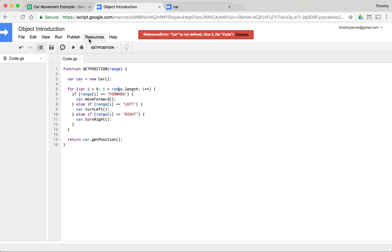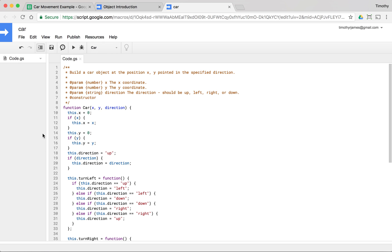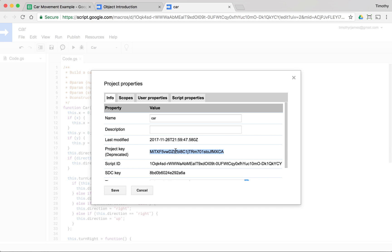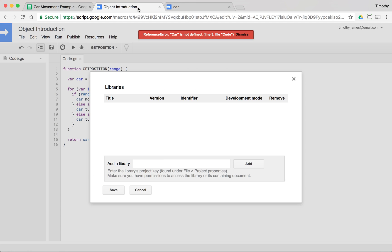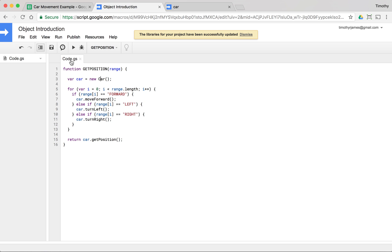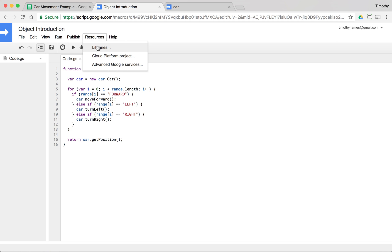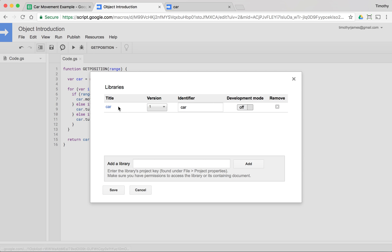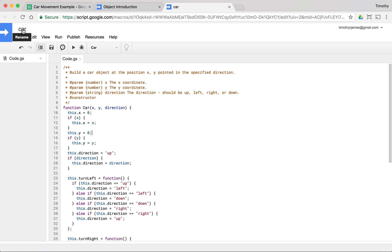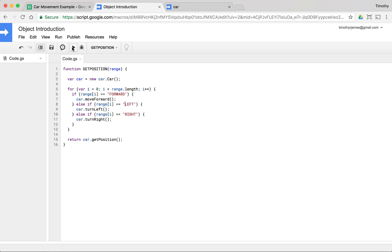Back in our object introduction file, we go to Resources > Libraries and add a library. We need the project key, so we go back to the car project, go to File > Project Properties, copy the project key, and add it. We select version 1 and use 'car' as our prefix to access the library, then save.